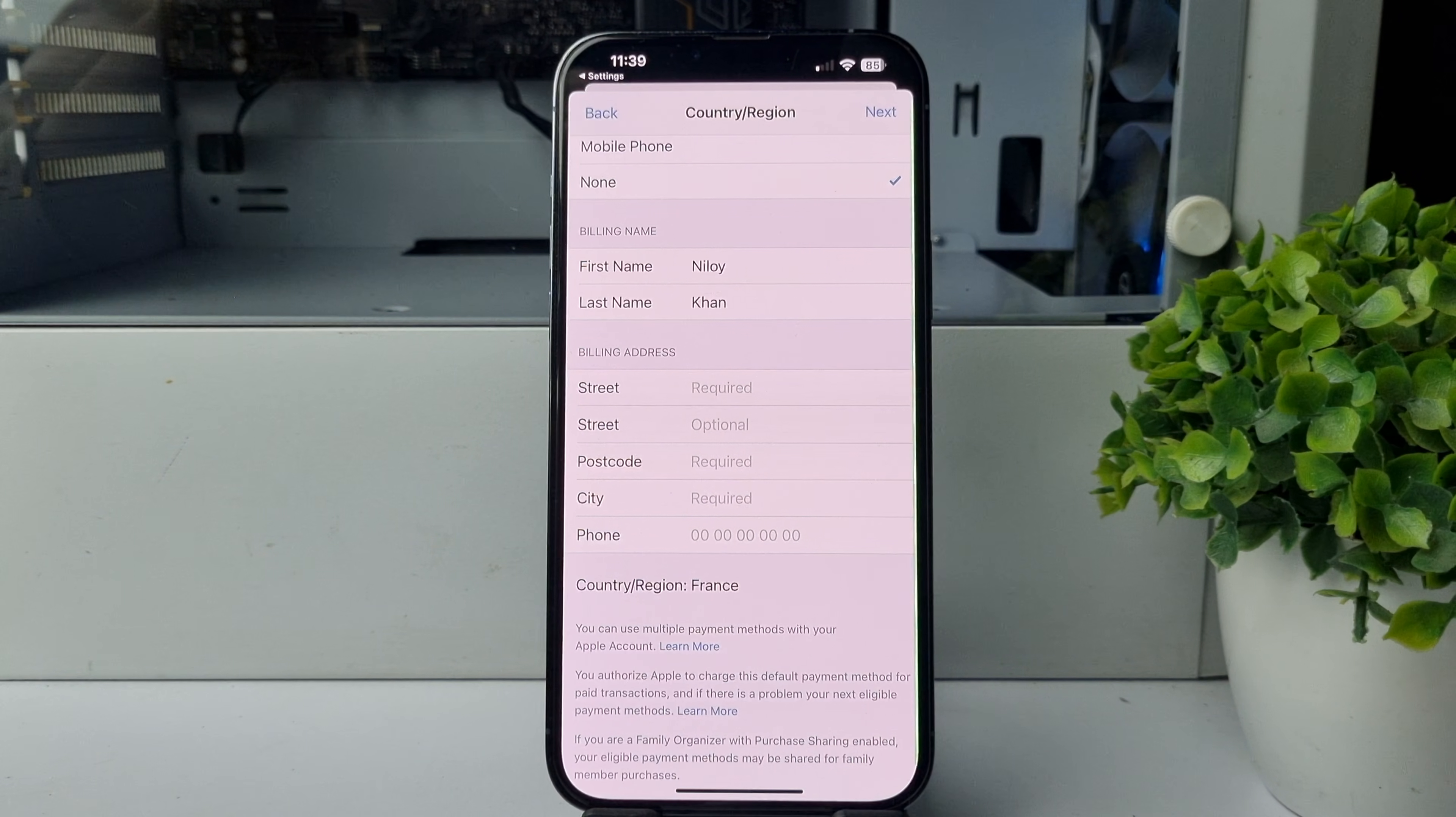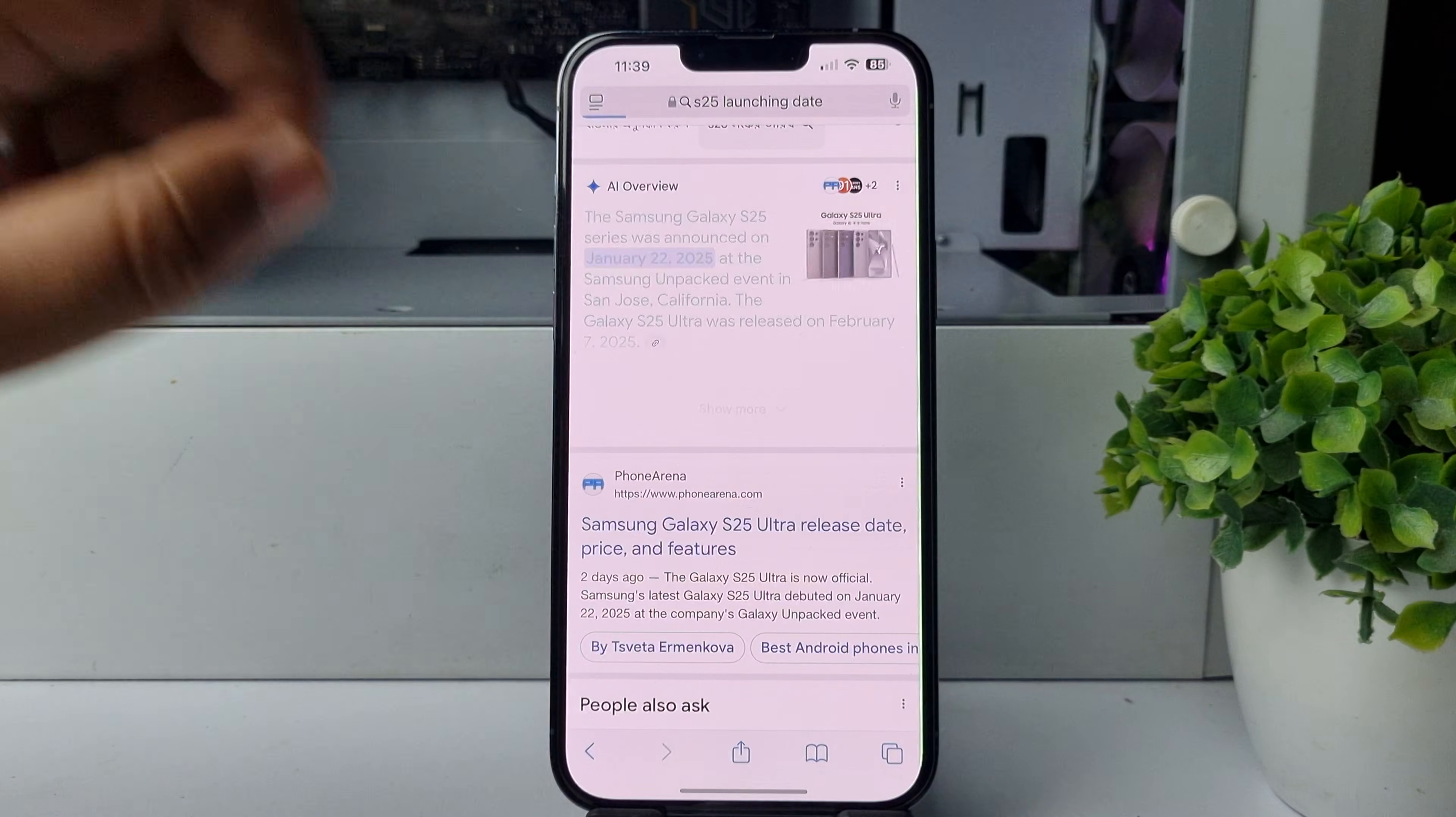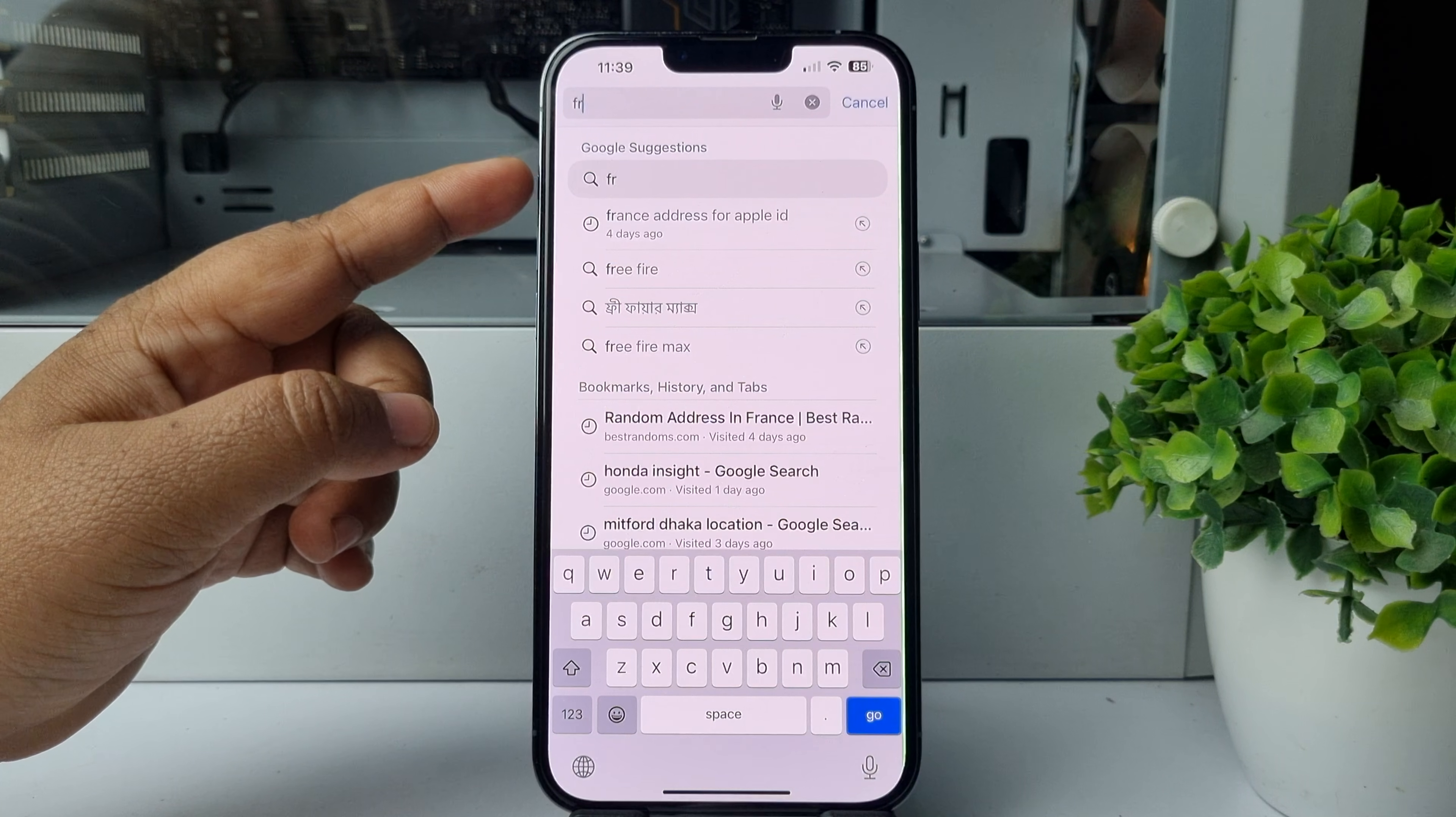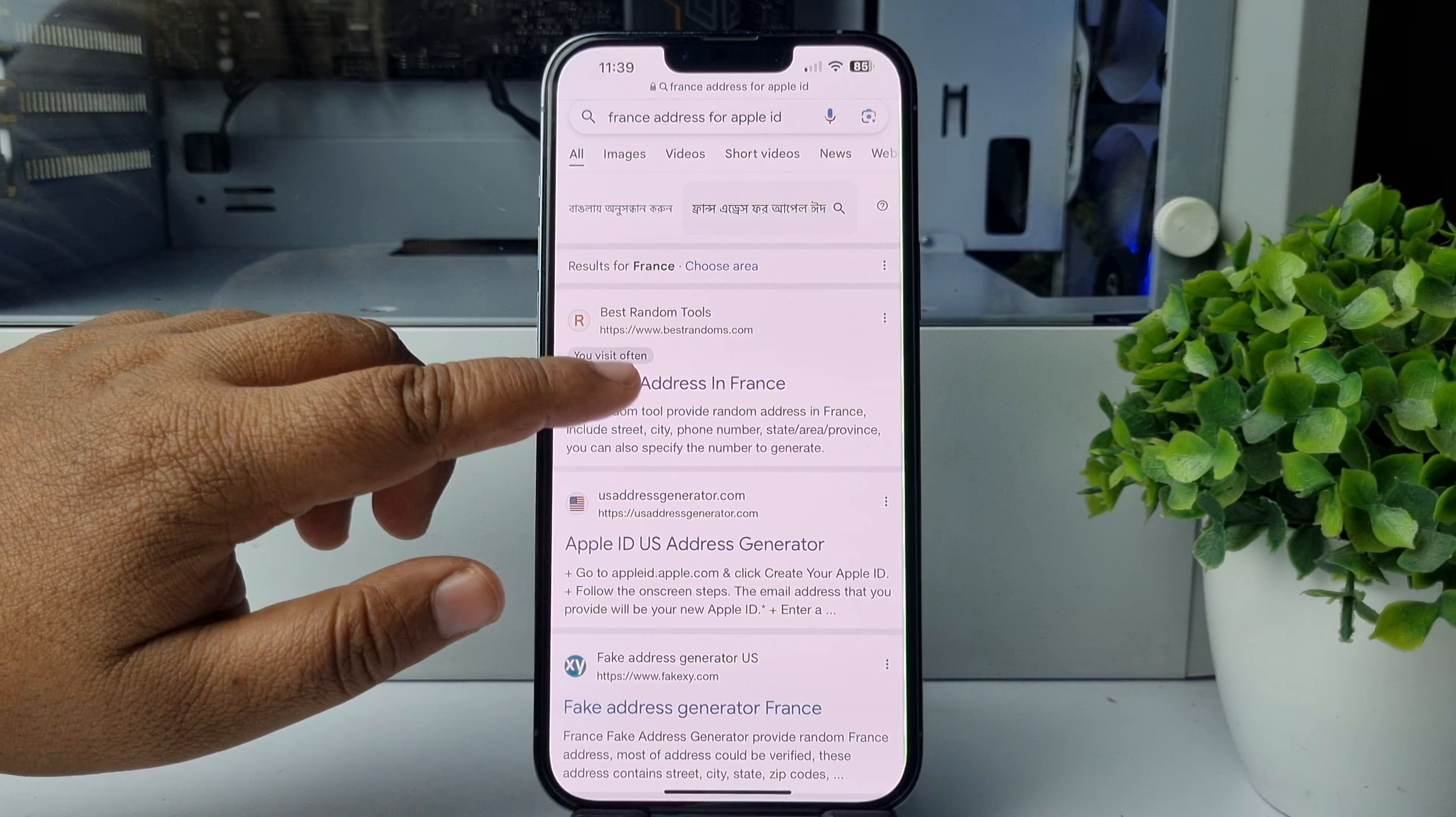To get a France random address for your Apple ID, go to your Safari browser. In Safari, search for 'France address for Apple ID' and open this website: Random Address in France.